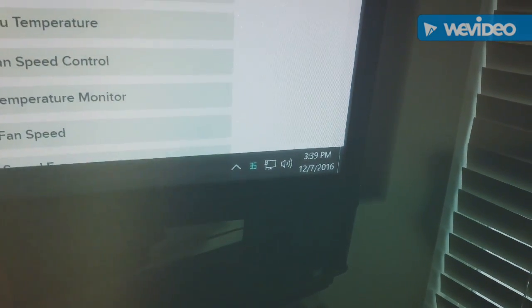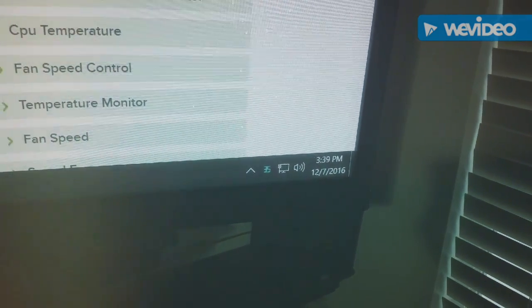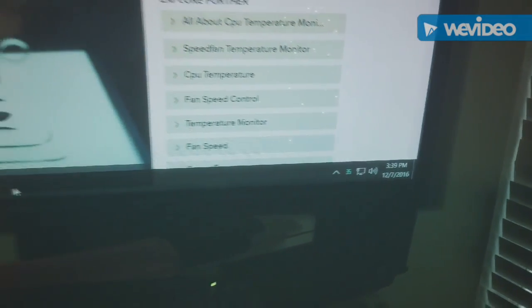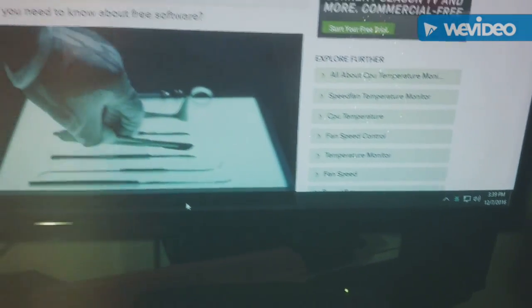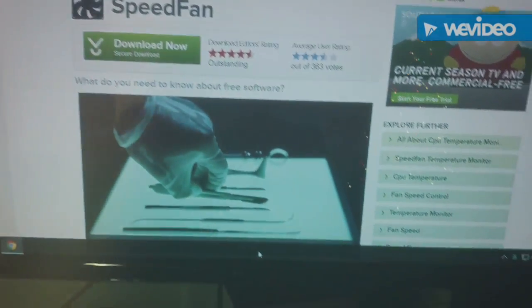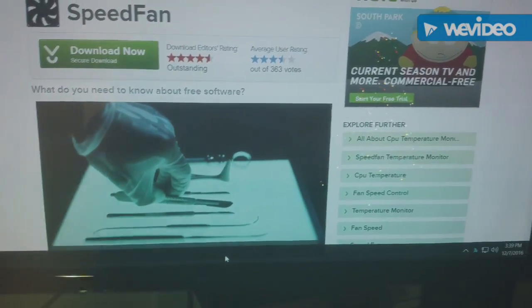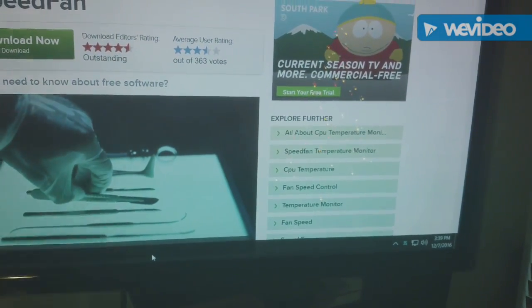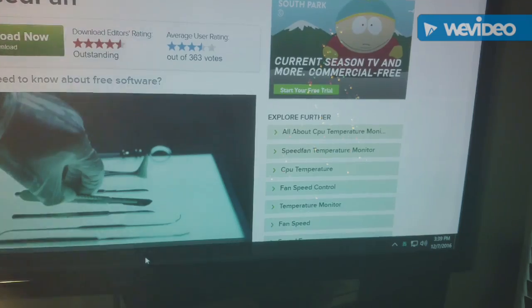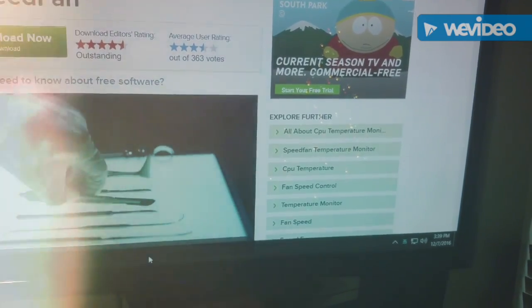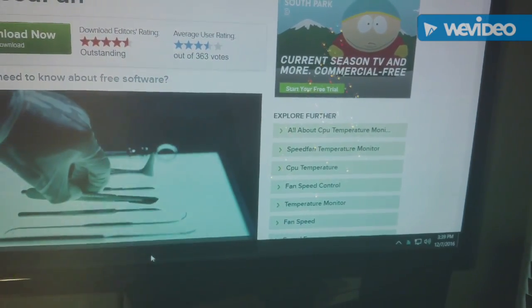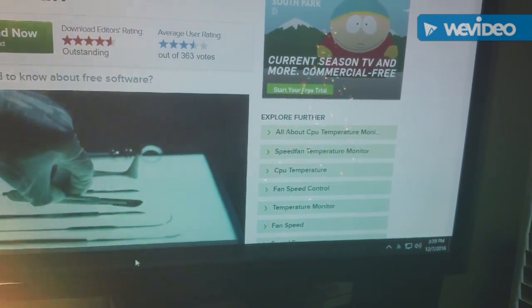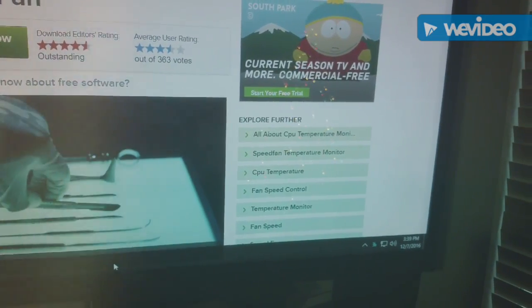And it shows the temperature of the CPU core, right there in the little blue. And it will also warn if the temperature gets close to 60 degrees Celsius, and it will shut the computer down if it gets up to 65, just to be safe.